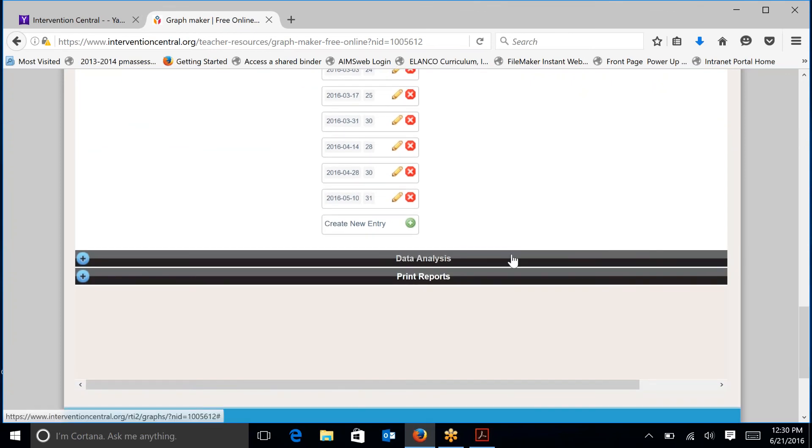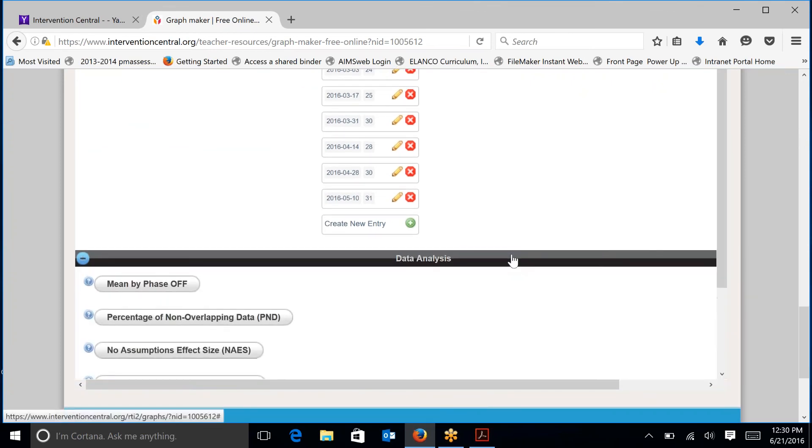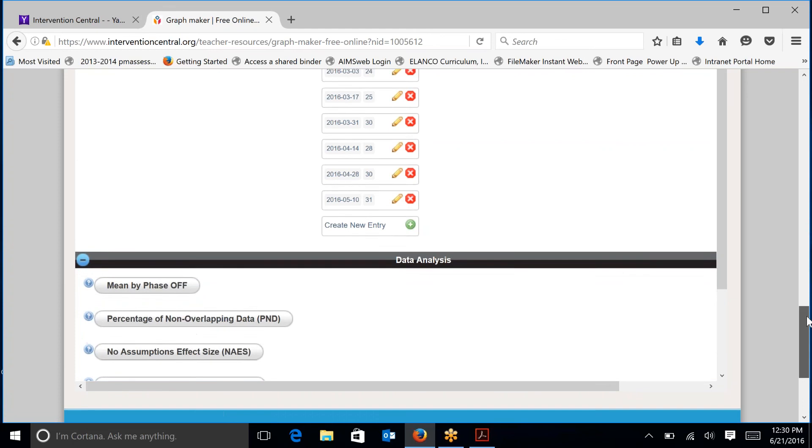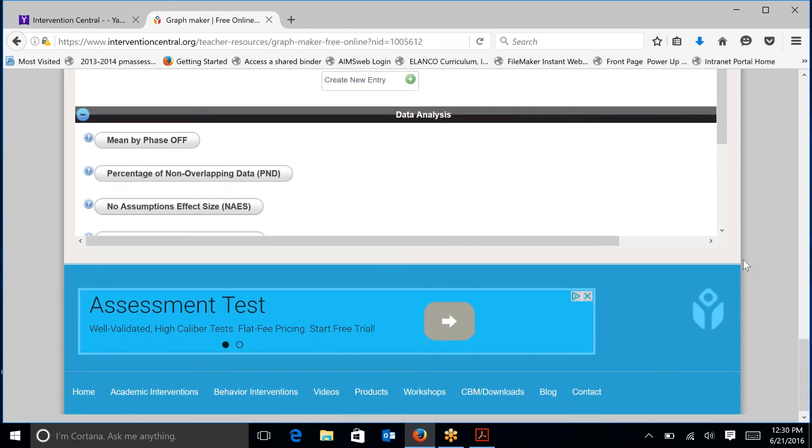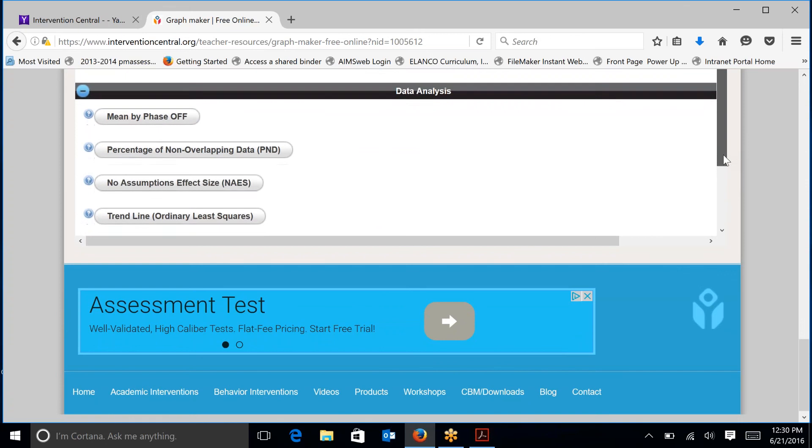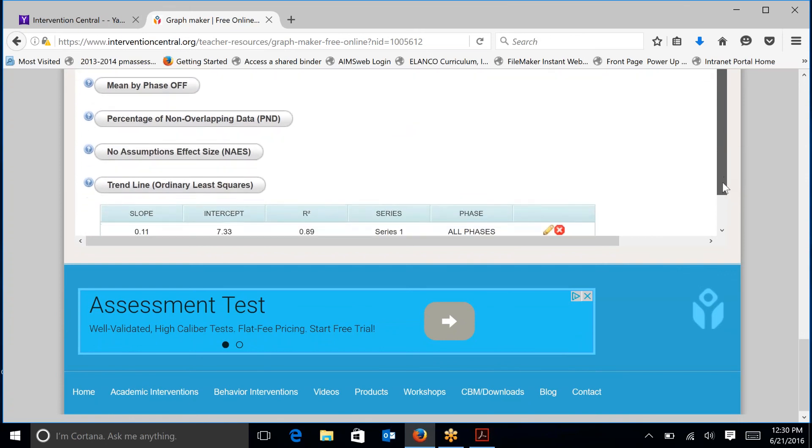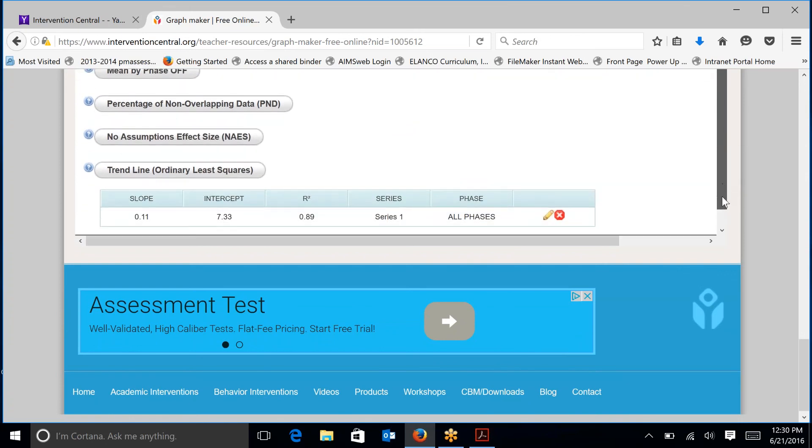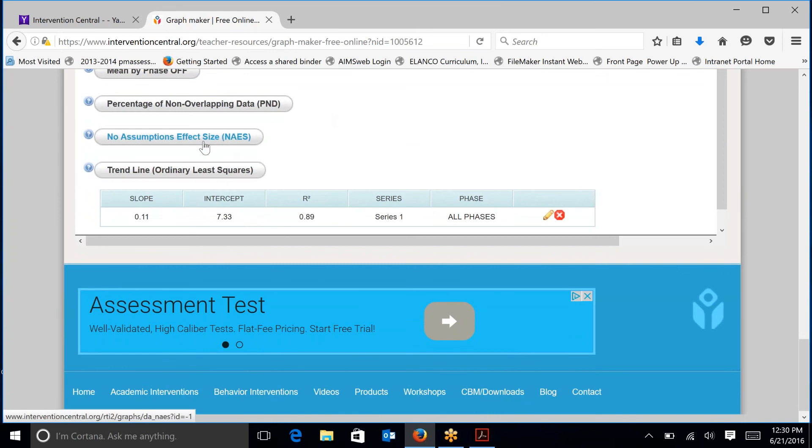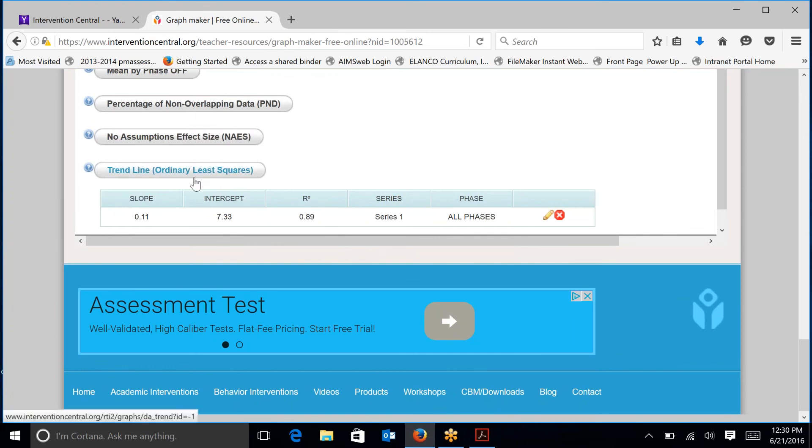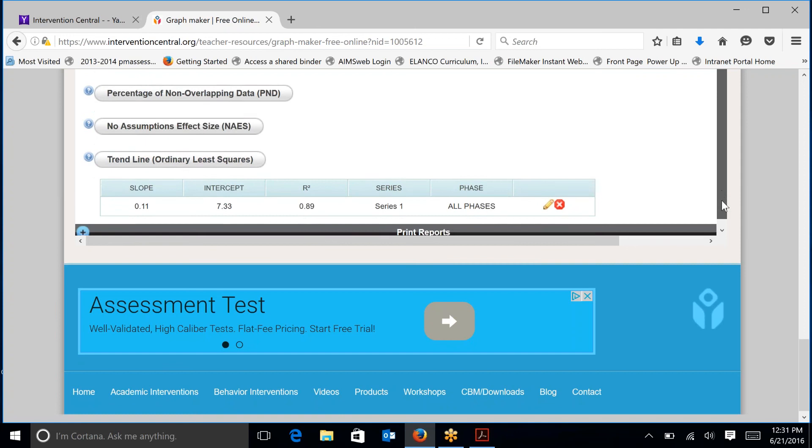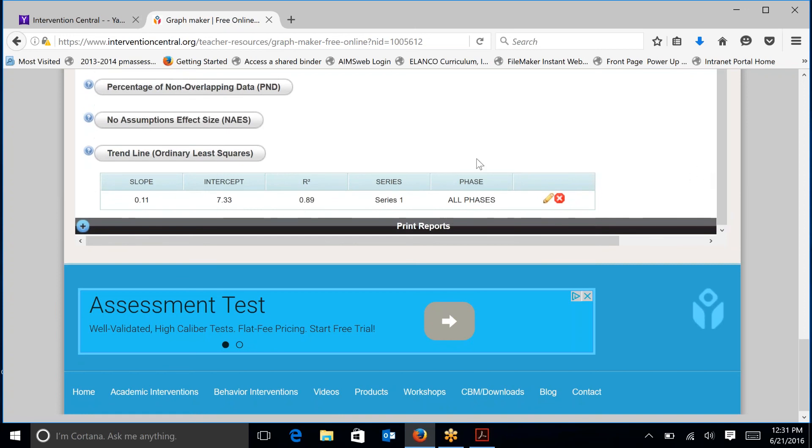Under the data analysis tab, you can learn what is the mean score for the student, percentage of non-overlapping data. You can determine the effect size of the intervention. And you can also find the trend line or ordinary least squares. This is where you would go to find the rate of improvement information that you need. So underneath trend line, ordinary least squares, remember which was the dotted purple line, you want to go under the slope category. Slope is equivalent to the rate of improvement.